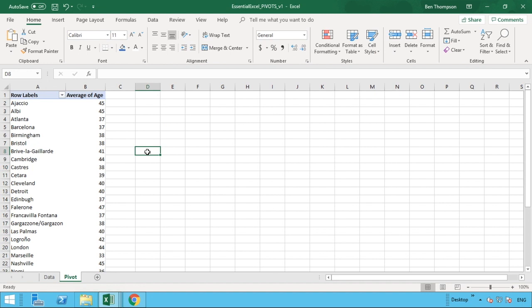So what we're going to do is use this to demonstrate how to insert a slicer and the benefits of using these slicers. If you haven't seen our videos on pivot tables before, you might want to check them out before carrying on, especially with getting started and inserting your very first pivot table.